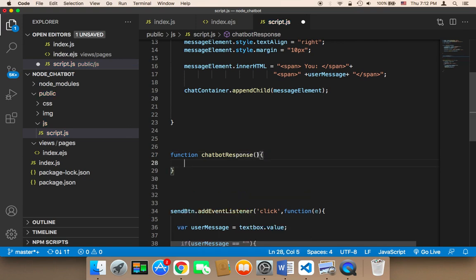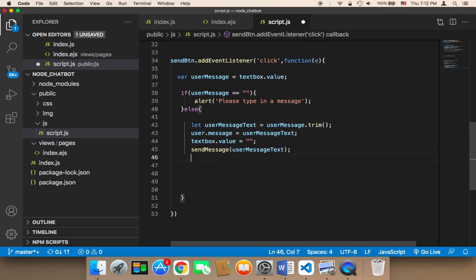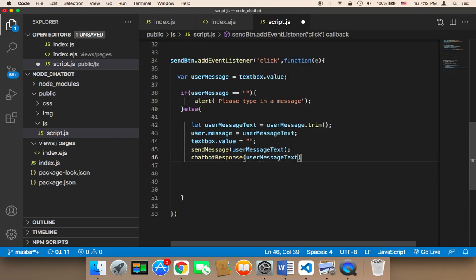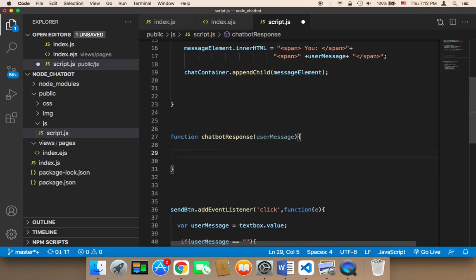I'm going to pass the user message — I'm going to say here user message. And here I'm going to call this function: chatbot response, because we want the chatbot to respond to the user immediately. In the chatbot response, what we want to do is send a message to the user.